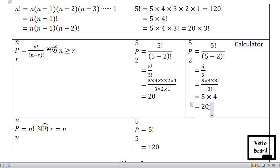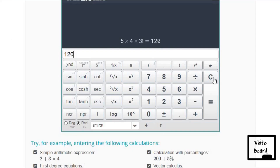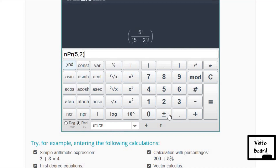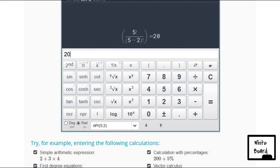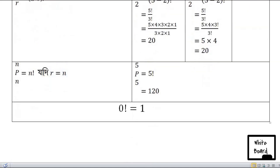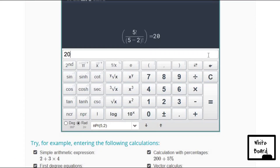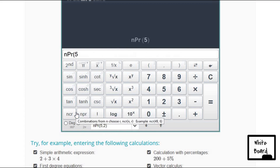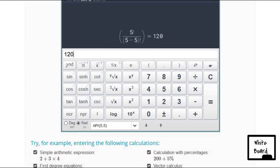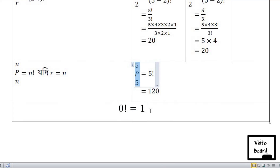Okay, I will use a calculator to use NPR. N5, 2. That means 20. Okay. Five, 120. Okay, so 0 factorial — 0 factorial money is 1.